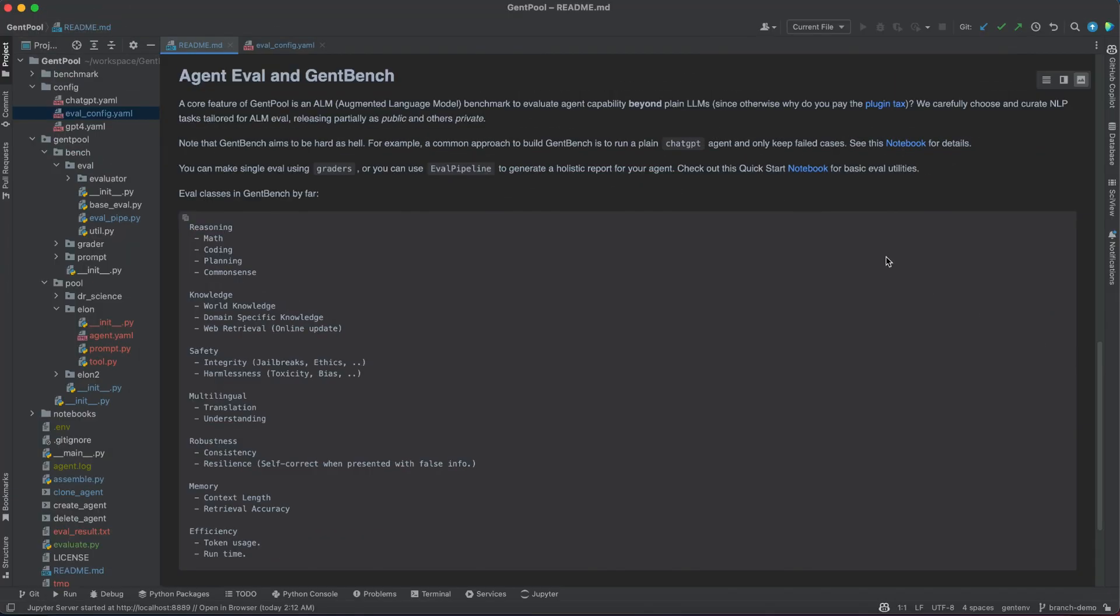To quantitatively evaluate agents, we build an evaluation framework called GentBench, covering a wide range of eval on reasoning, knowledge, safety, multilingual, robustness, memory, and efficiency.